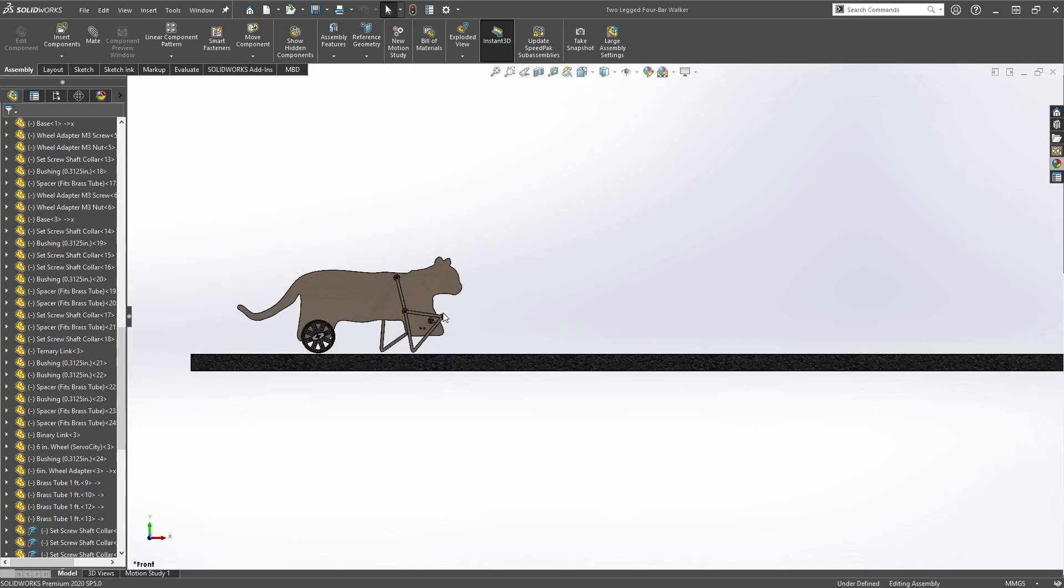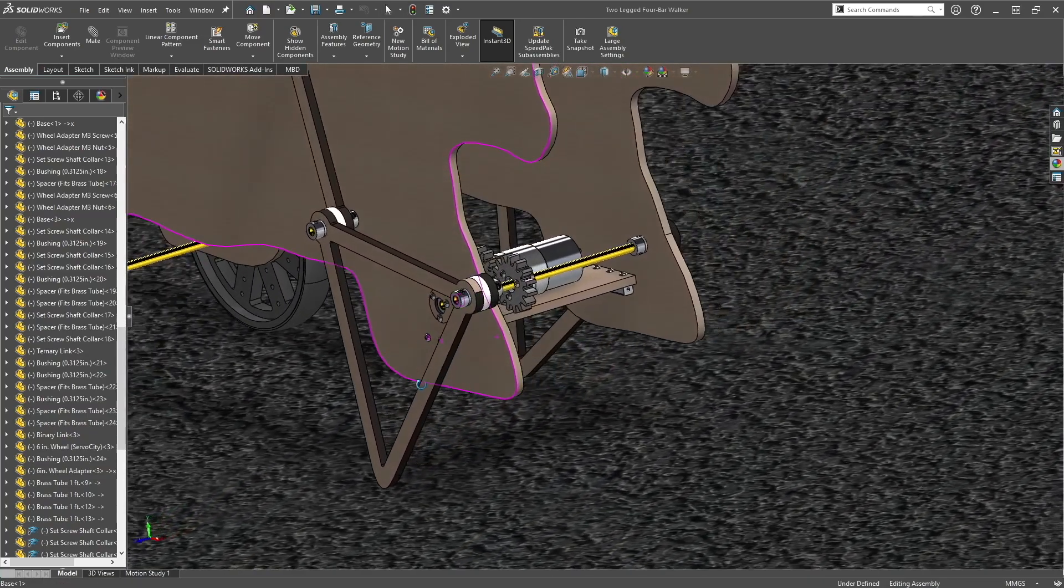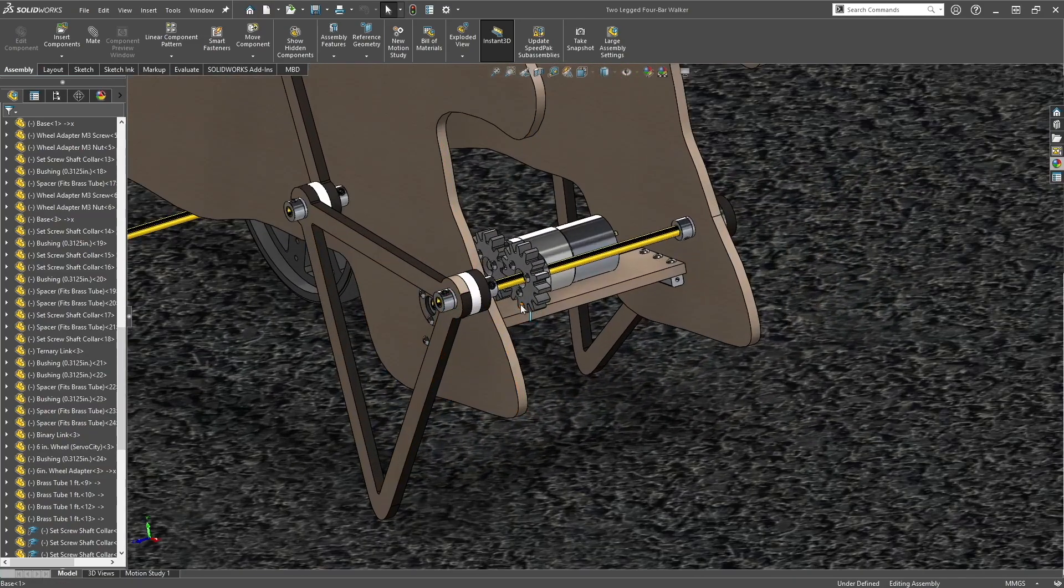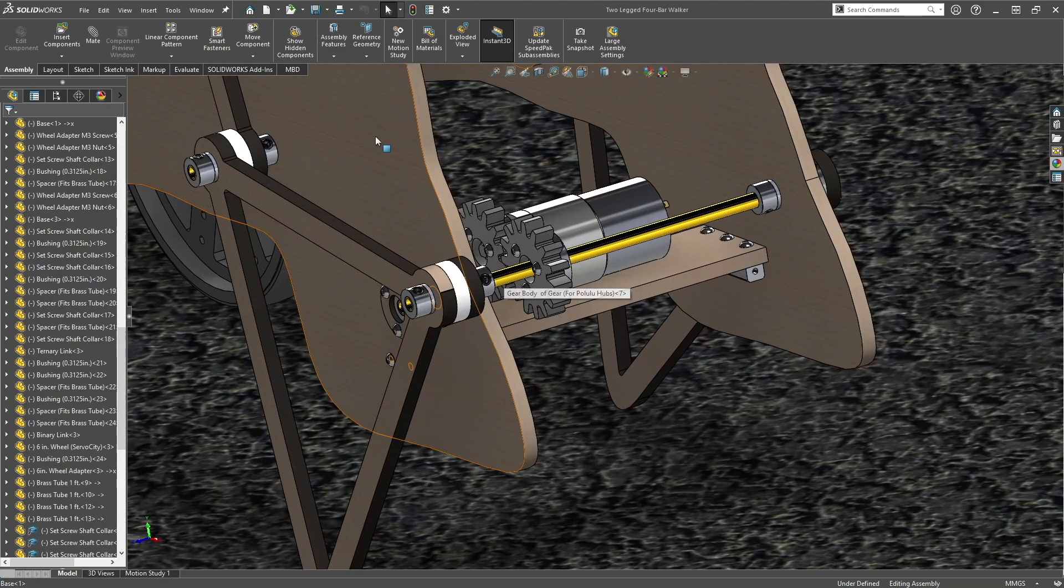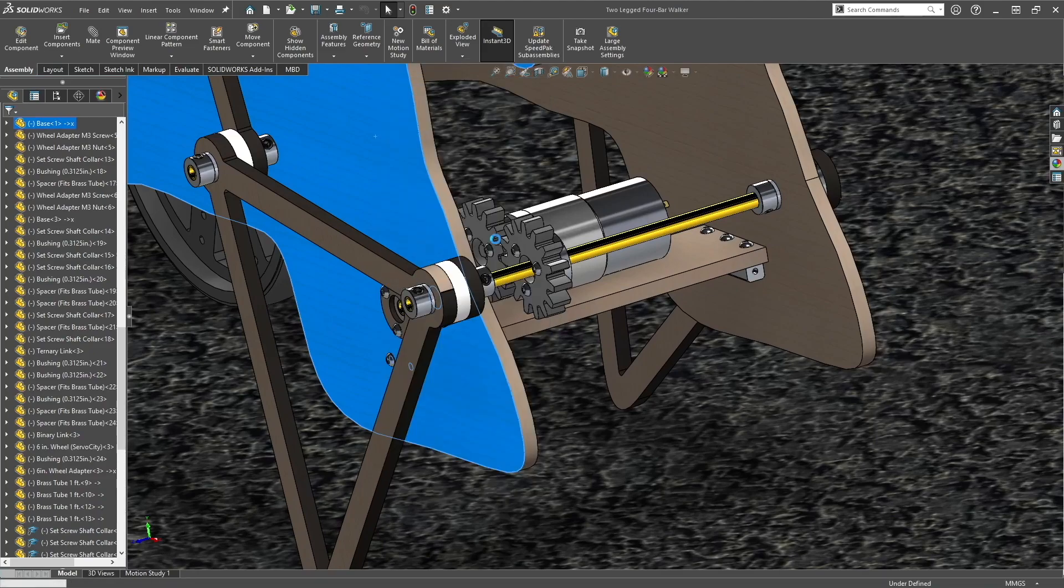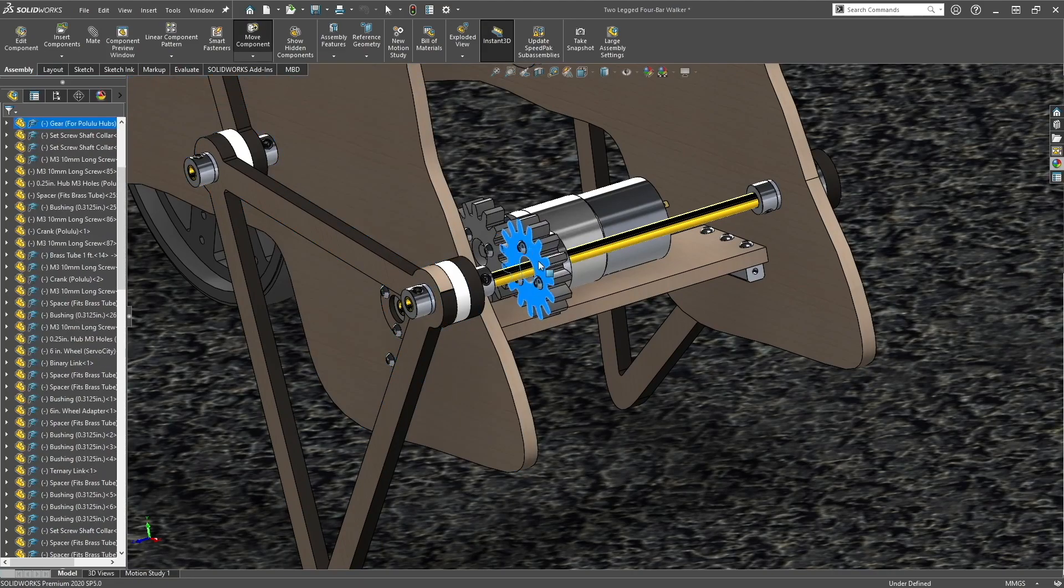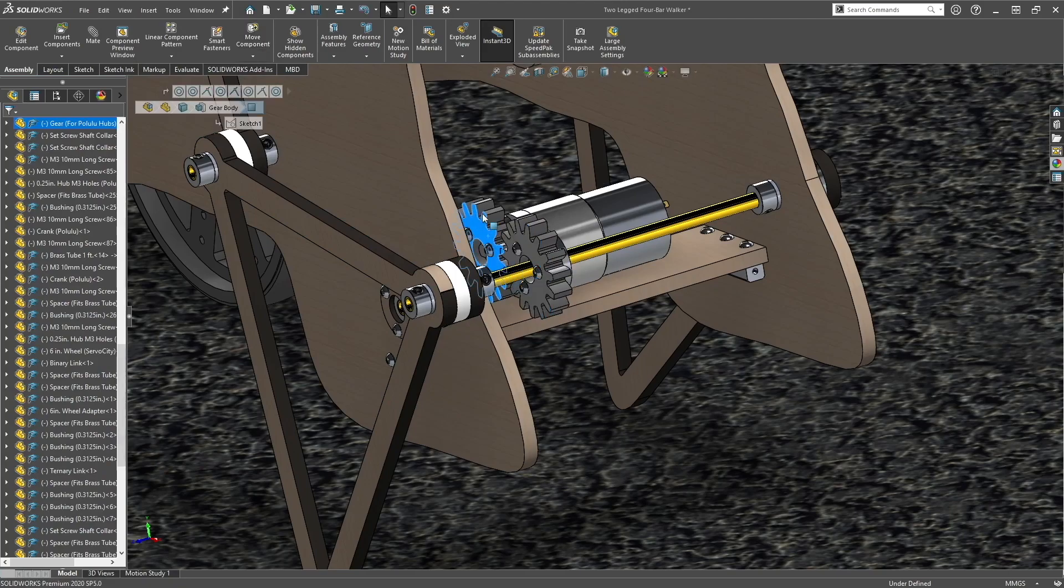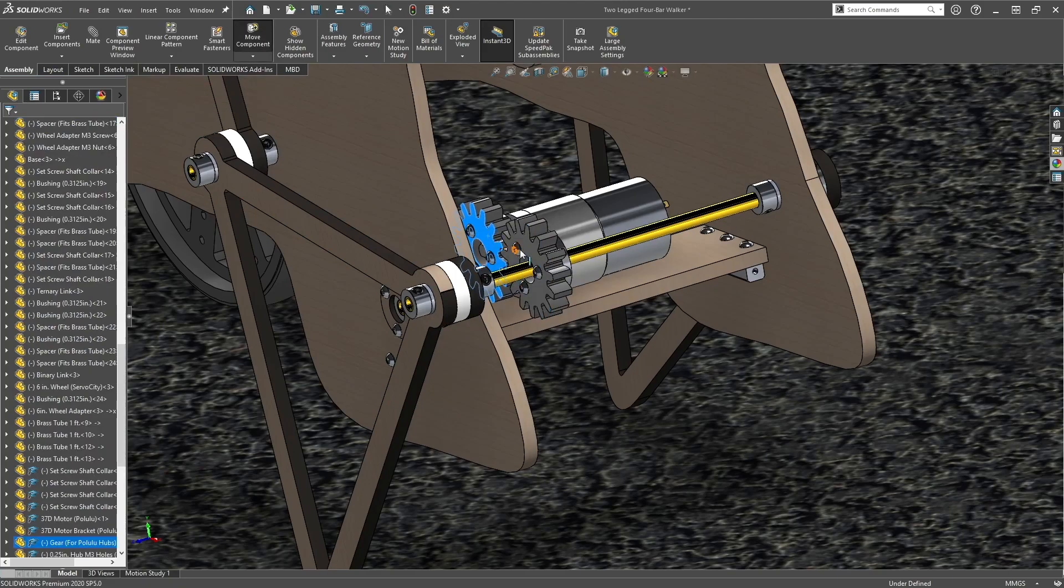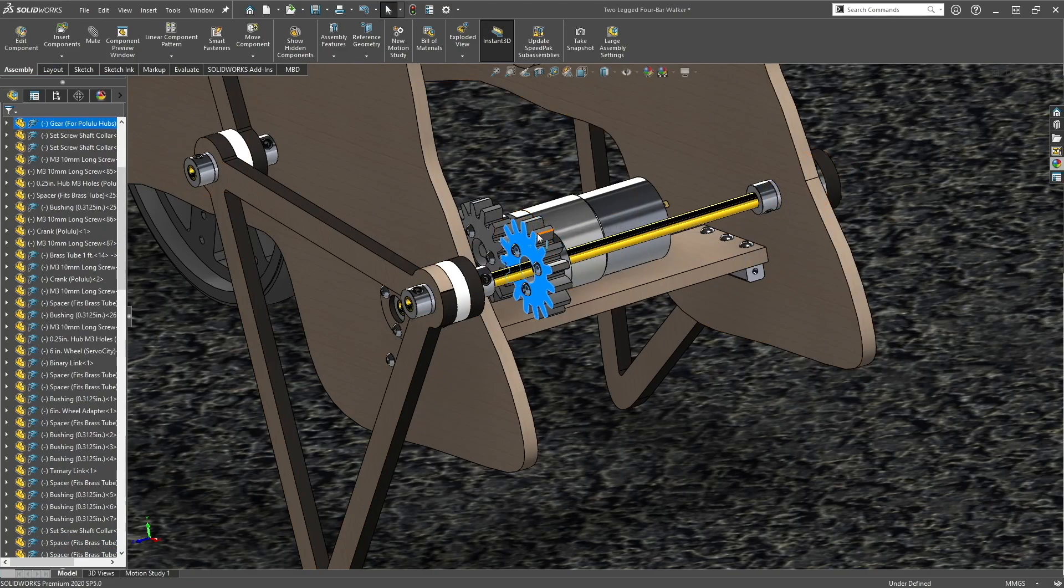The next thing we're going to do is actually make the gears work. So right now, if we move the gears, it's not connected to anything. So when I move this gear, the whole crankshaft should move.